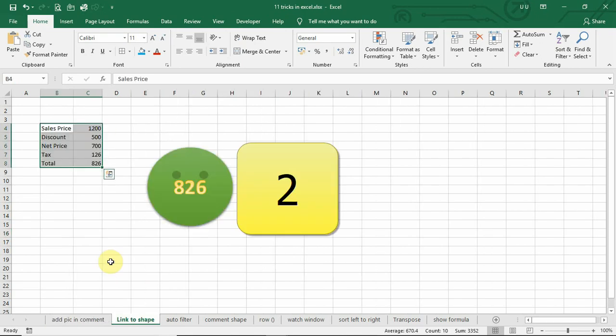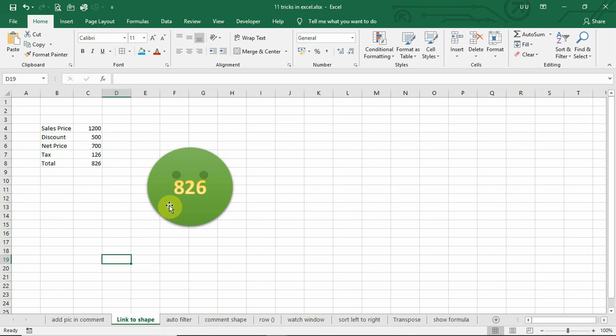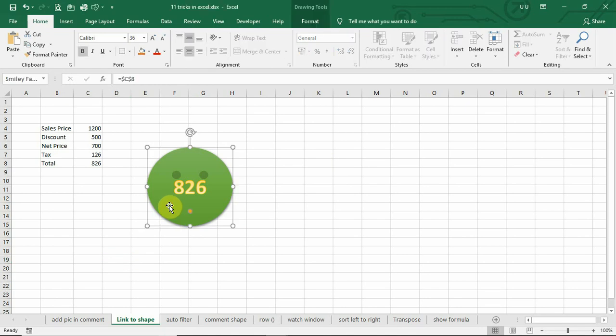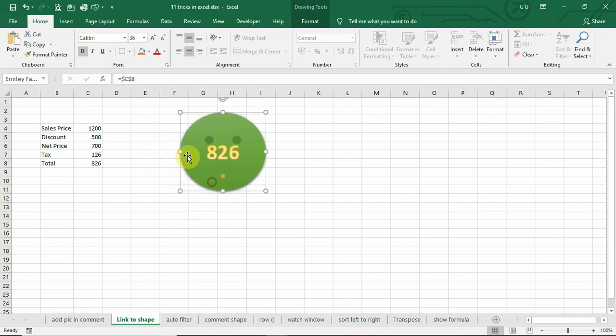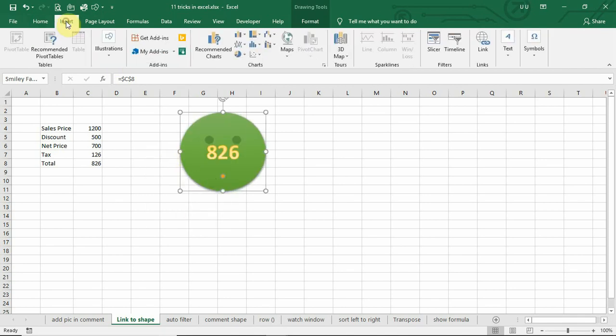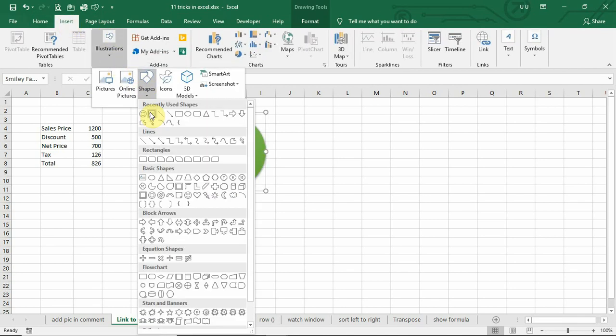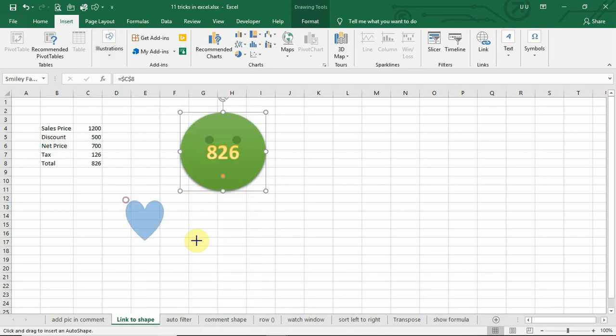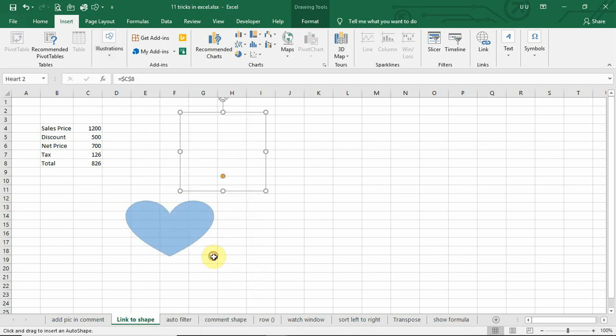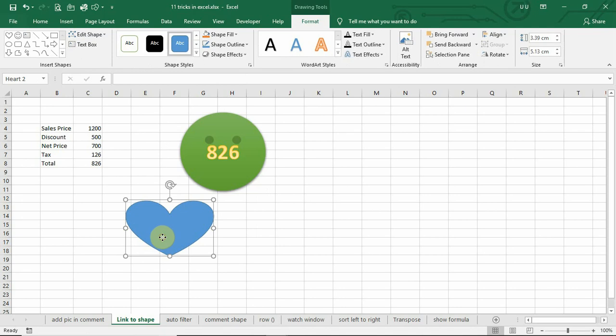Number 2. You can link a cell value to a shape to show your results beautifully in this shape. To do that, you can insert any shape. Select that shape.